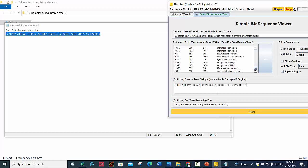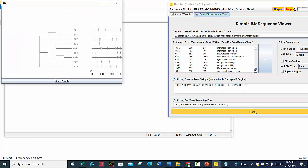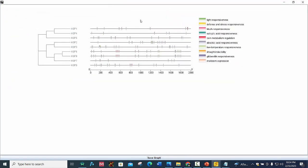And then press start. So here you can see it gives us the location of cis-regulatory elements in promoter region.